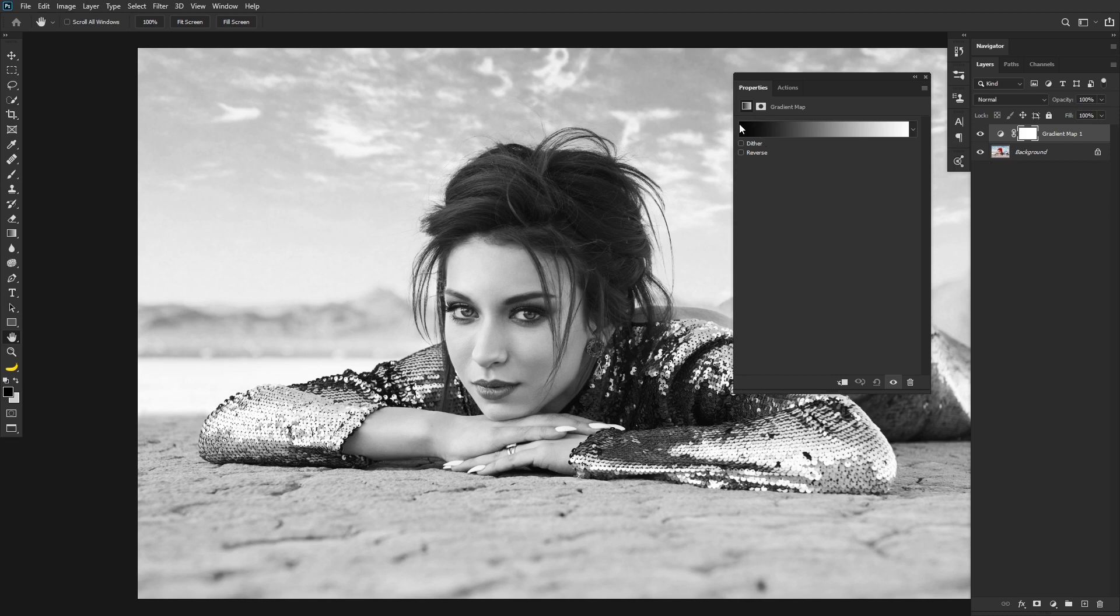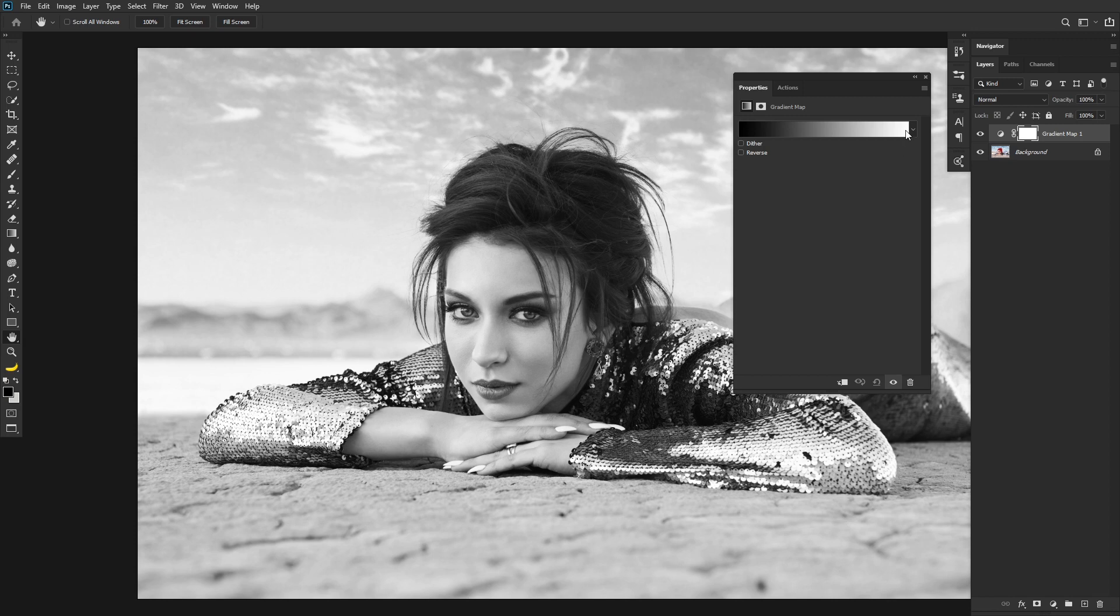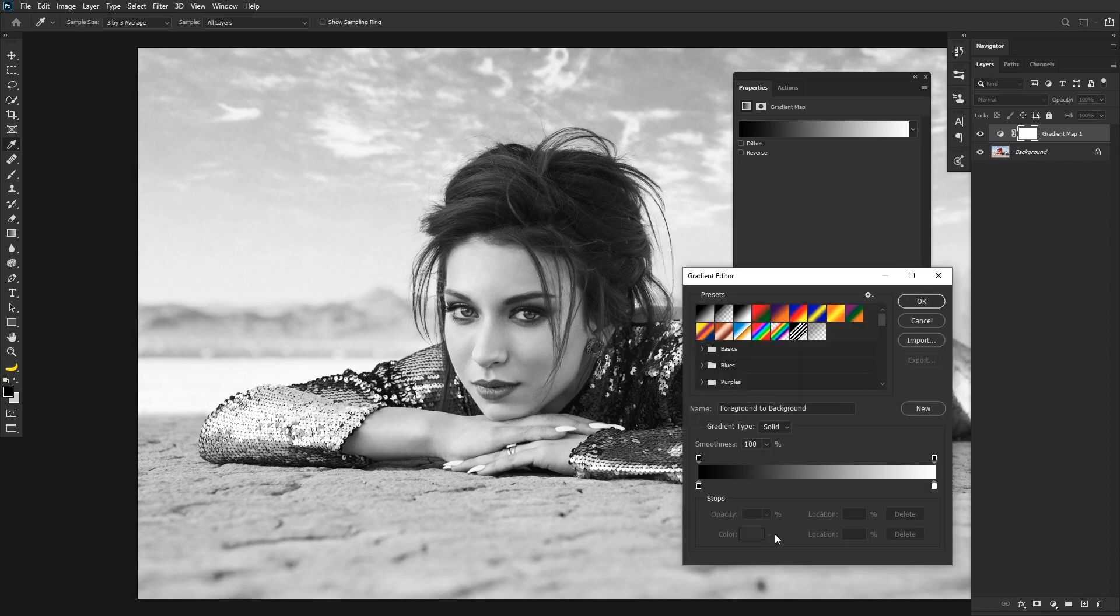So basically, on one side you have black, and on the other side you have white. And what we're going to do is it's going to map the darkest part of the image to whatever color is on this side, and the lightest color of the image to whatever is on this side. So that sounds pretty simple, and it really is. But what you can do with that is pretty funky.